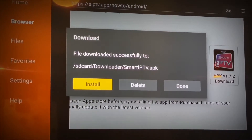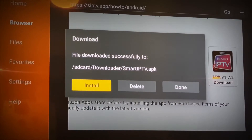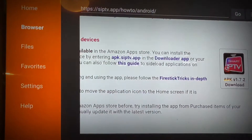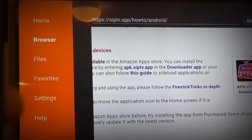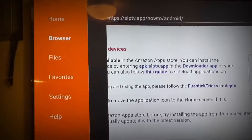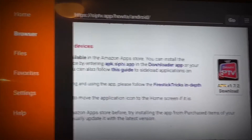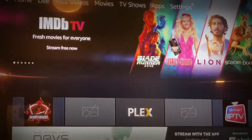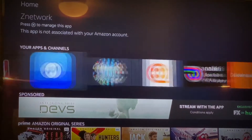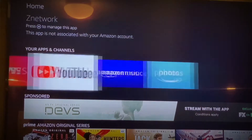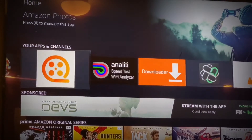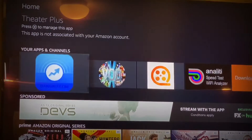When you click Done, you're going to come to this page. Remember — click Done, not Open. Then delete the installer file, press the Home button, and come all the way down to your Apps and Channels.